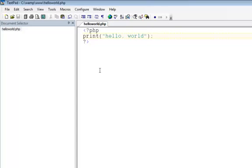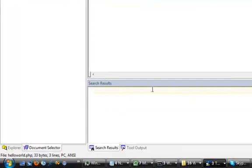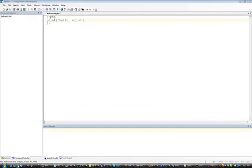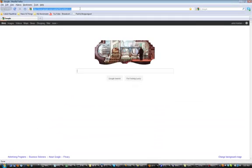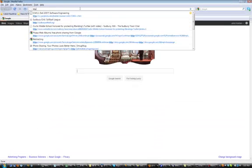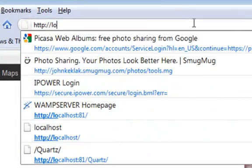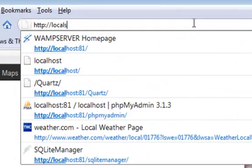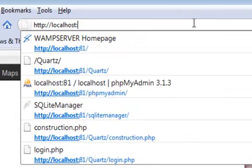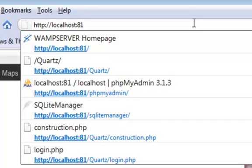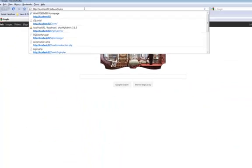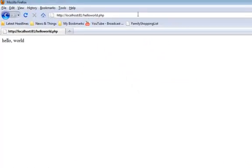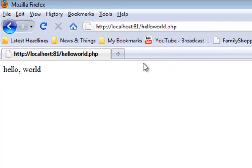And now to view our web page, open a browser window. Go to the localhost 81. Remember to use the 81 because we're running on port 81, and HelloWorld.php, return, and lo and behold, Hello World shows up in the web page.